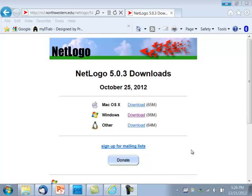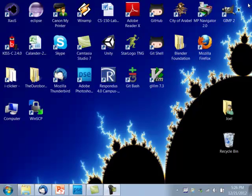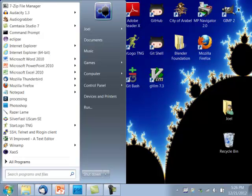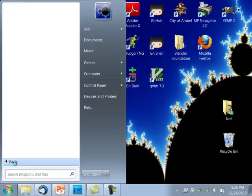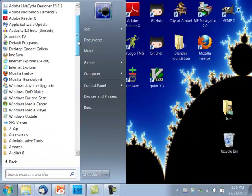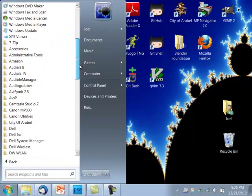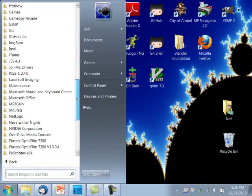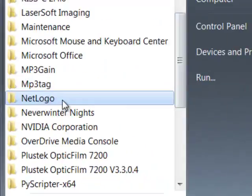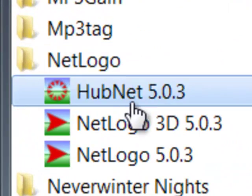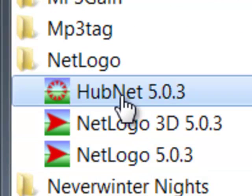So I can close the browser. Go into the Start Menu. And all programs. I'll scroll down and find NetLogo. There's three programs in here. There's HubNet, which lets us write NetLogo programs that work across the network.